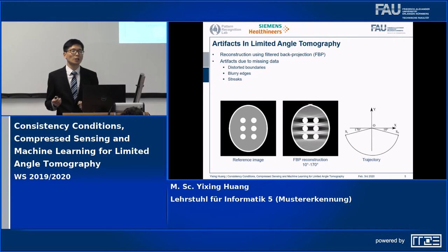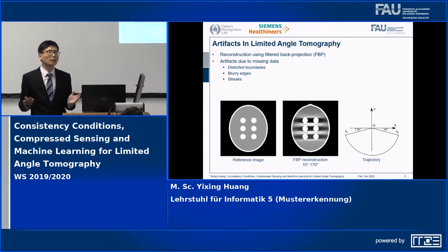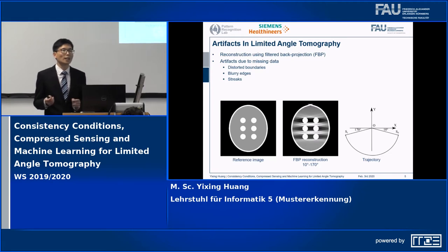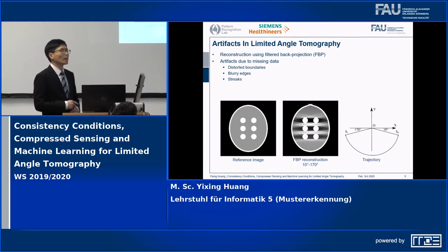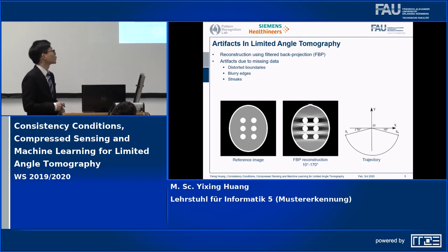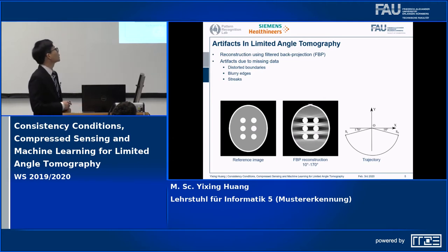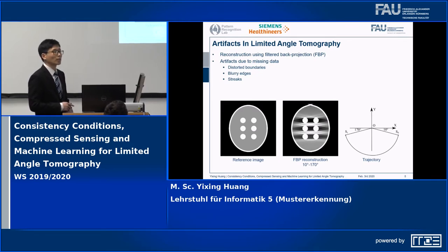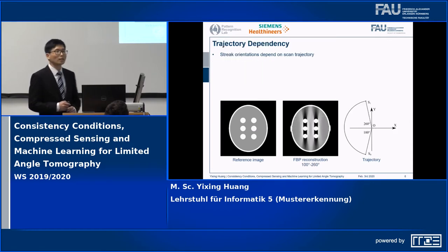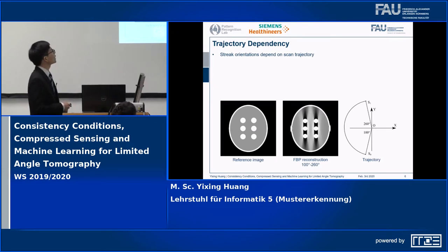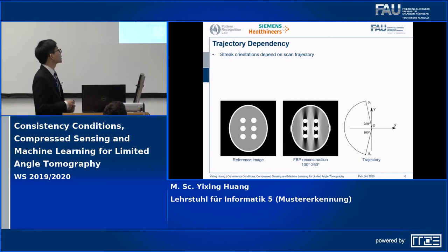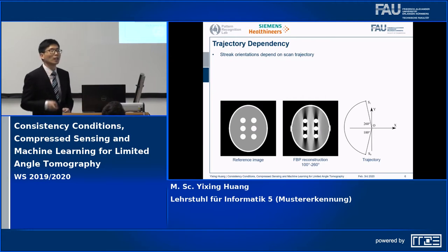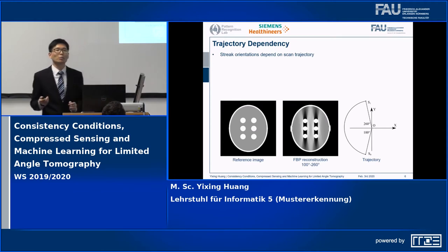In CT, filtered back projection is the standard image reconstruction technique. However, in limited angle tomography, due to missing data, artifacts will occur. For example, this is a reference image, and this is a 160-degree FBP reconstruction with the trajectory from 10 degrees to 170 degrees. Here we can see the boundary is distorted, many edges are blurred, and there are many horizontal large streaks. The orientations of these streaks are highly dependent on the scan trajectory. For example, if we switch to a trajectory from 100 degrees to 260 degrees, then the streak orientations are almost vertical instead of horizontal. This is called the trajectory dependency property of limited angle tomography.